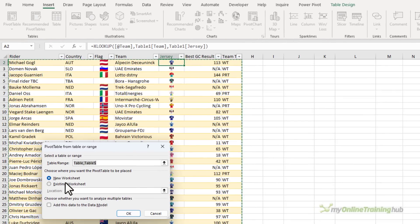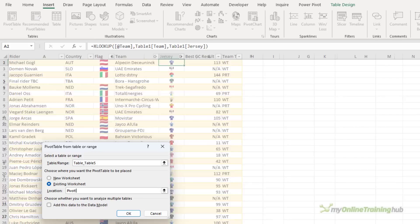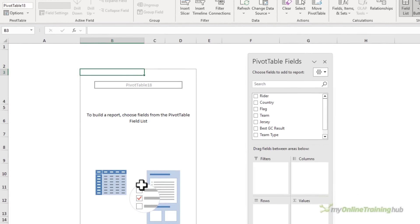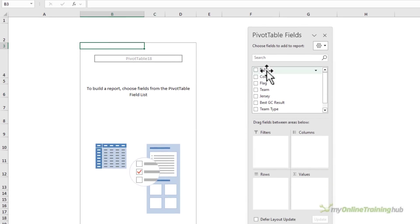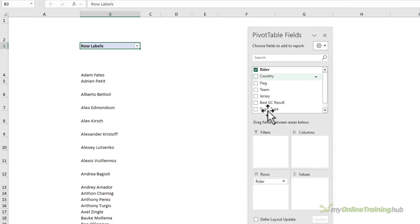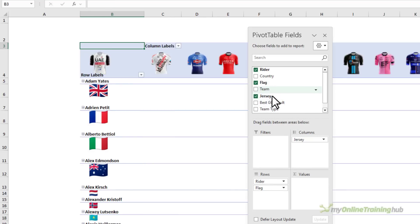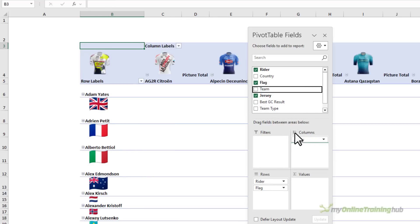And I want it on an existing sheet. I've got one already set up to put it in. We'll place it there. And I want to see the rider and then the rider's country flag. I want the jersey and the team name.